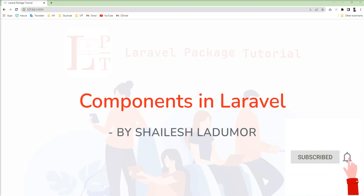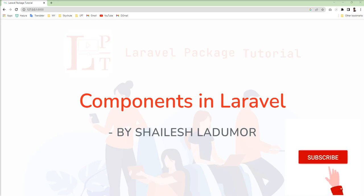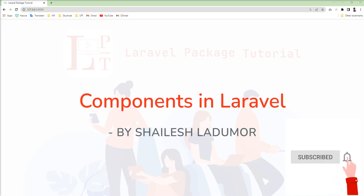Hello friends, welcome to my channel. In this tutorial, I am going to show you components in Laravel. First of all, what is a component and why we should use it. A component is a reusable and encapsulated small chunk — you can say a small entity or subset of the Laravel blade.